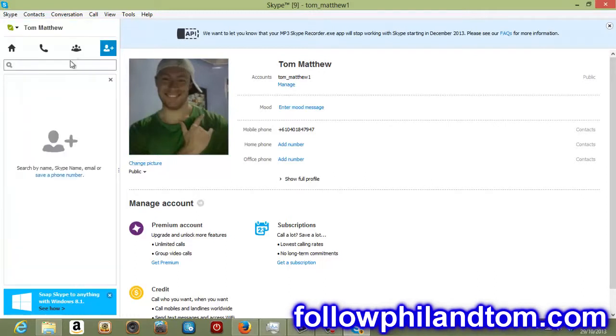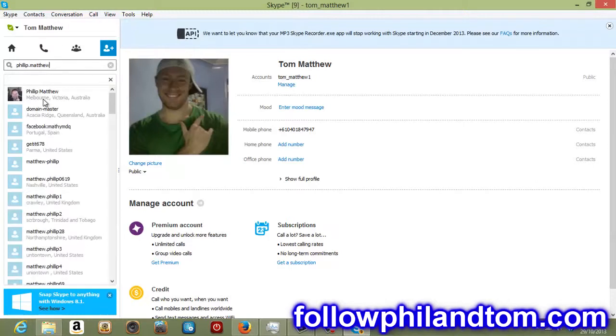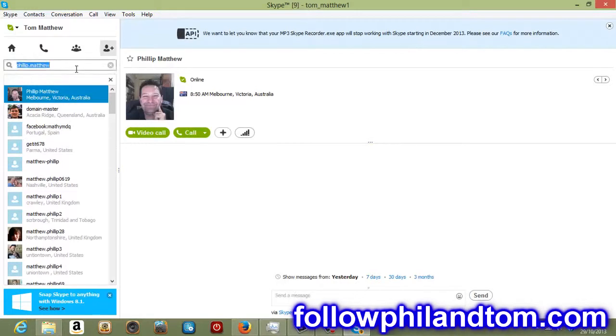If you do the same thing, just go back and you type in Philip dot Matthew. That's dad's Skype. We look at that and dad shows up because he's right there. If you click on dad, that's his picture there. Big smiley face from Australia. Sensational.